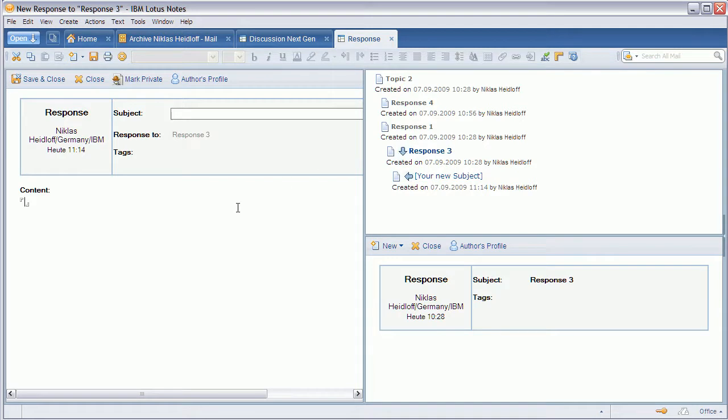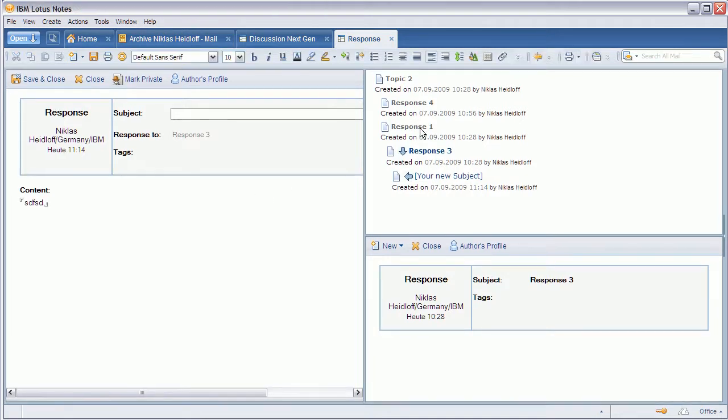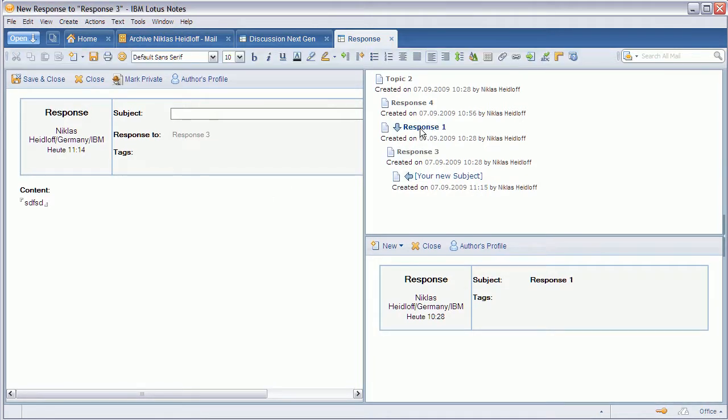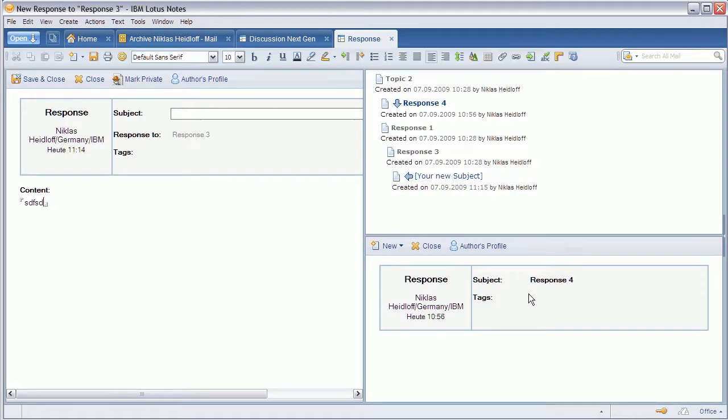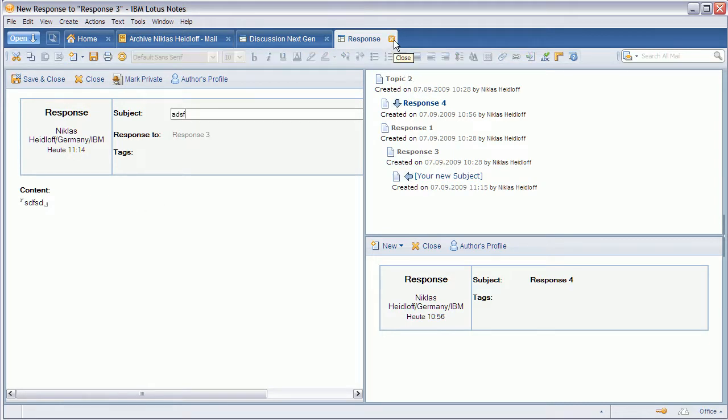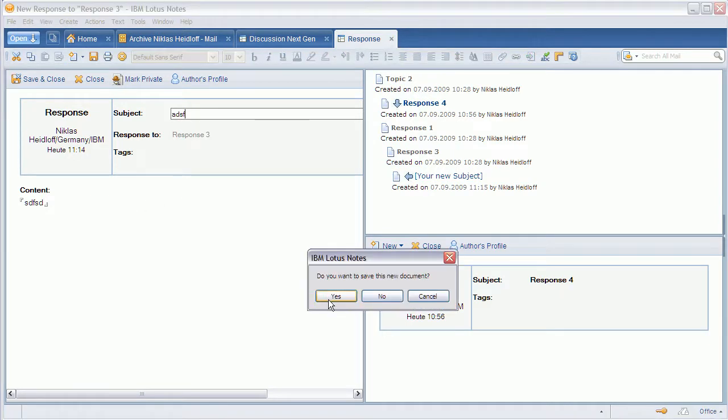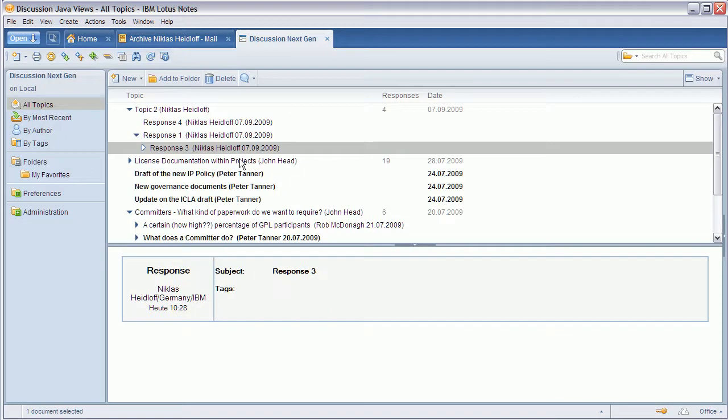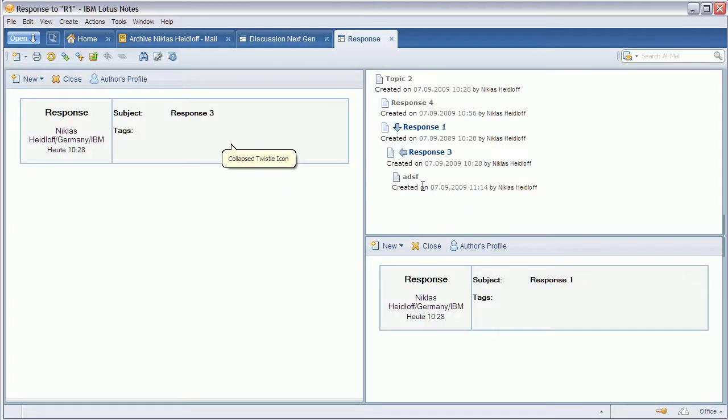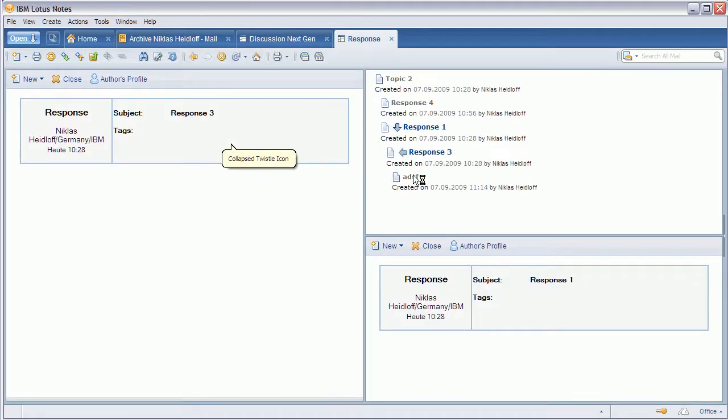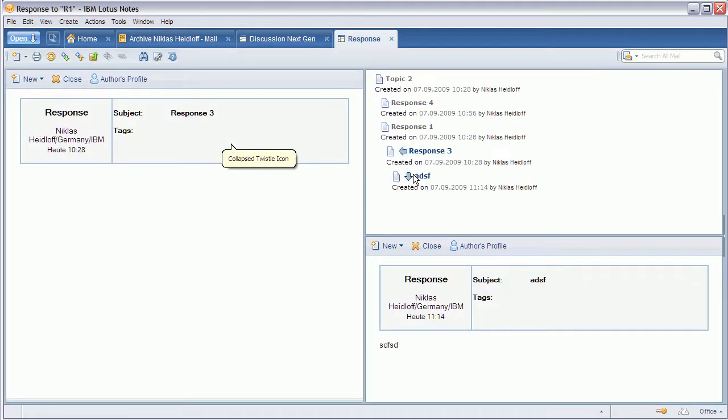While you're typing in here your response you can also go to other documents of that same thread and these documents are displayed here at the bottom. So you don't have to leave the context and can work on your response, and when you save and open this thread again you will see your new response here as well.